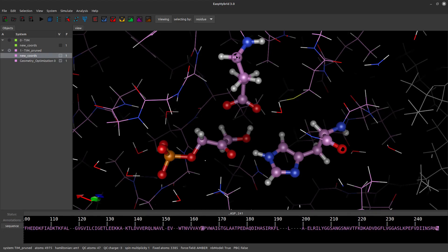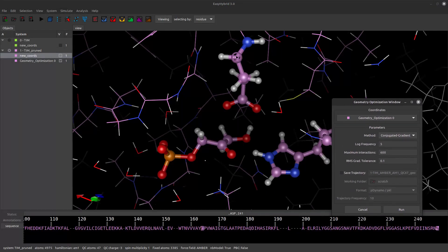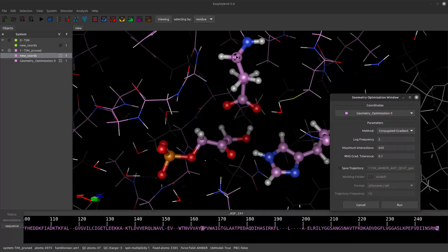Let's submit the system to one more relaxation cycle. Click again on the blue Geometry Optimization button in the toolbar. This time we will apply 600 iterations using the conjugate gradient method. This process should take a few minutes.